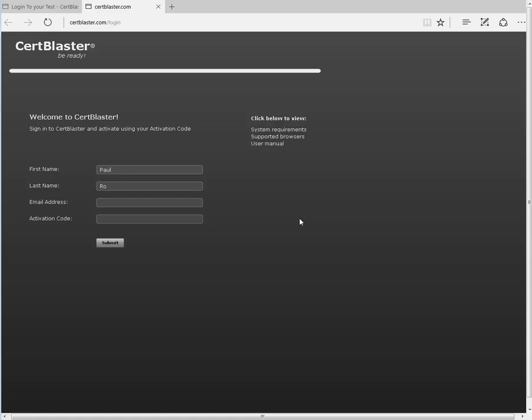Beside your activation code, the most critical element is your email address. This address becomes your username, so should you lose your cookies and need to sign back in, you would have to use this very same email address.